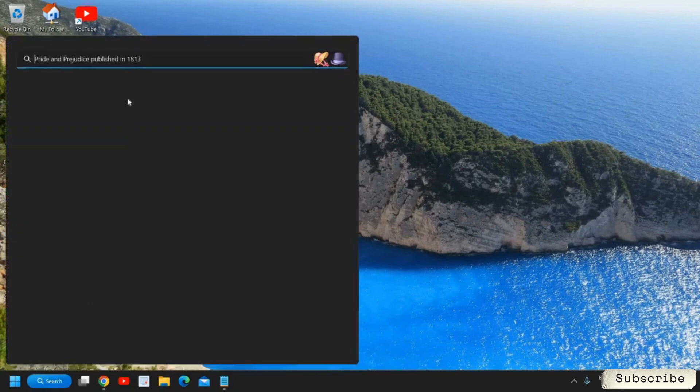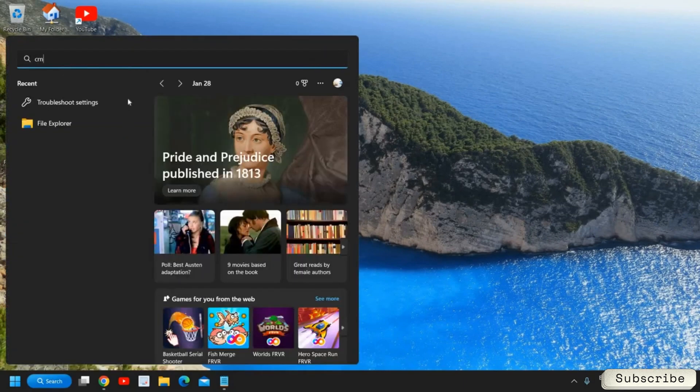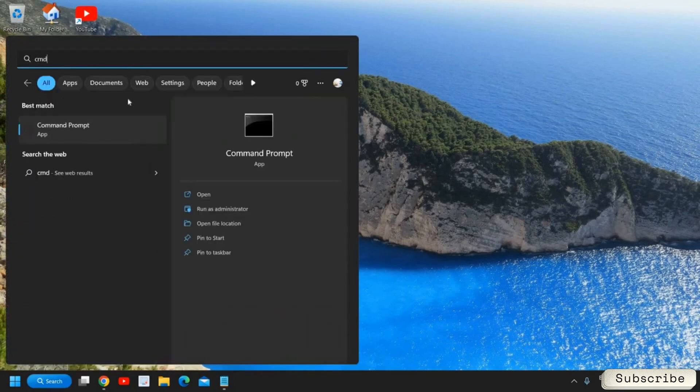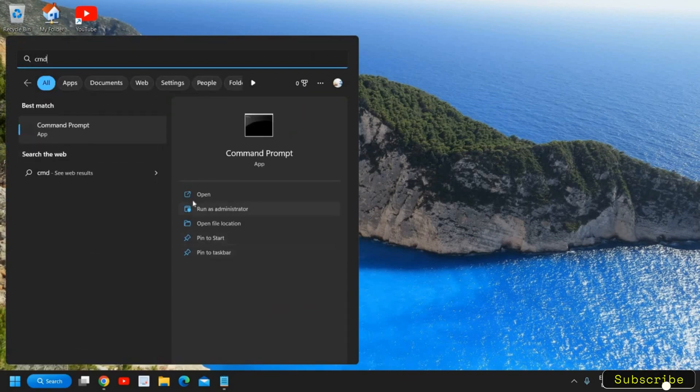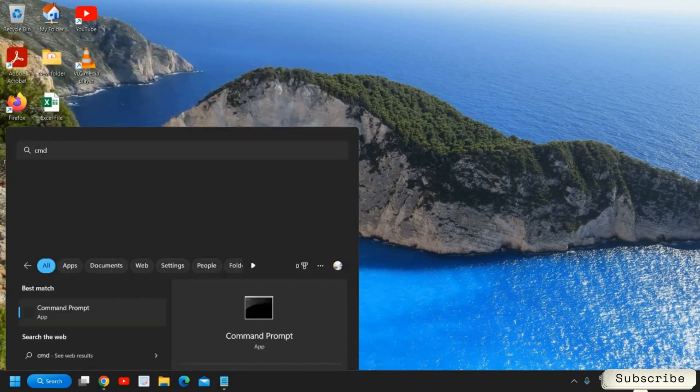Once you come back, click on the search icon and type CMD and you will find the best match Command Prompt. Click on Run as Administrator. Please make sure you do not click on Open, you click on Run as Administrator.